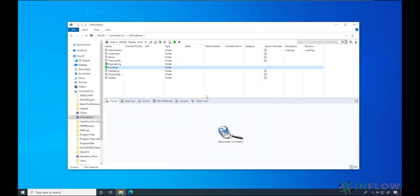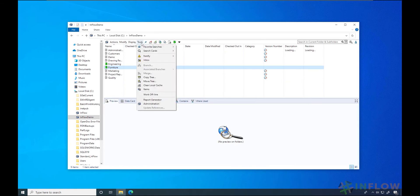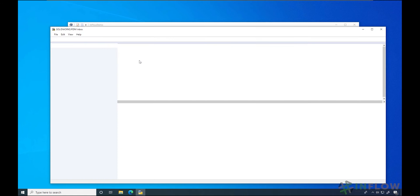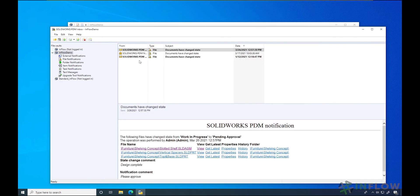The notification pops up in the lower right corner of the screen, but let me show you how we can check for all notifications, even the ones you might have missed. I'll go to the tools and select inbox. Here's the notification, so I'll click the link and browse to the file.